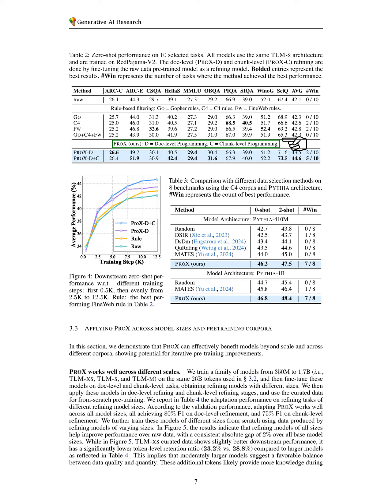We demonstrate that PRO-X can enhance models regardless of their size and across different datasets, indicating its potential for iterative pre-training improvements.